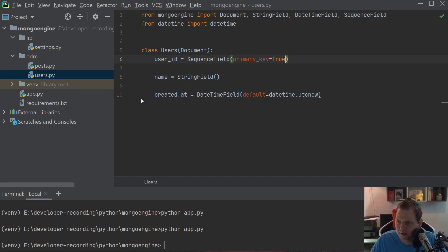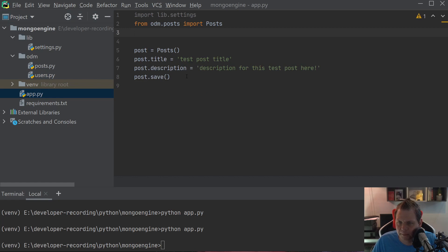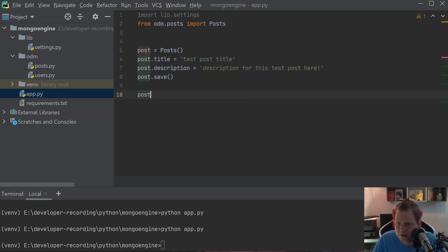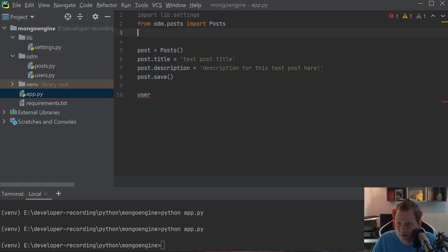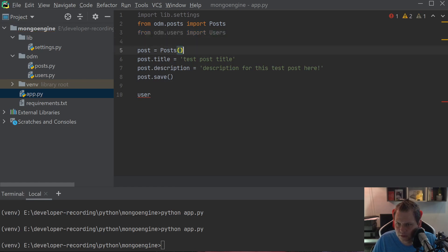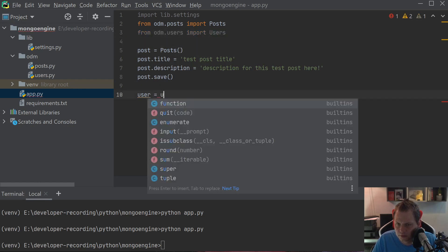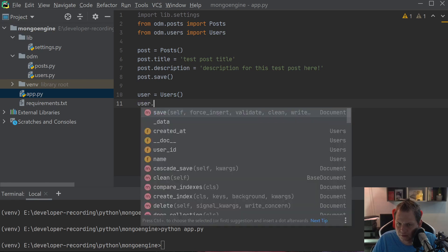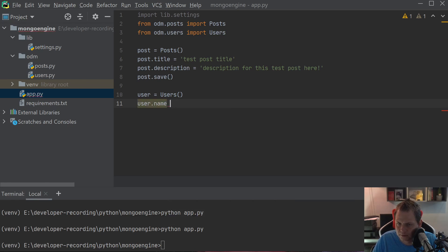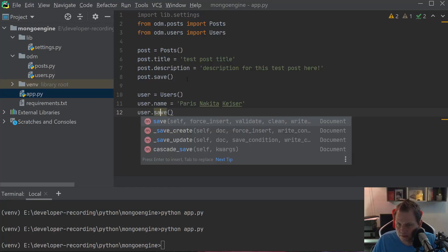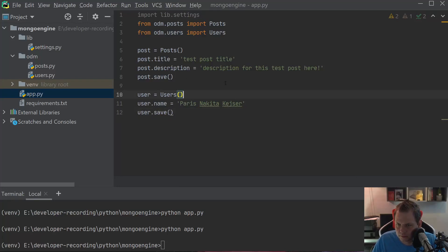Let's go back to the application here. Then we just say from odm.users import Users. User is equal to Users, and user.name is equal to Paris Nikita Kaiser. Just let's use my name, that's fine. And then just save it. And then let's run.